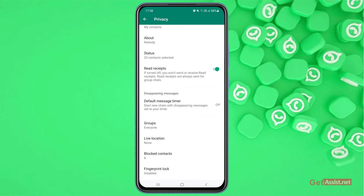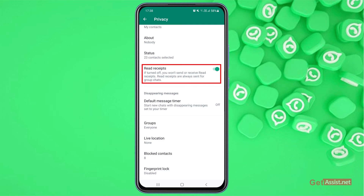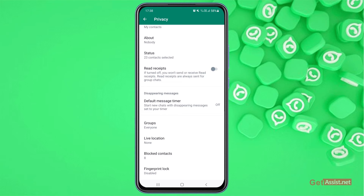The next thing you need to do is make sure to turn off the Read Receipts option, so that if someone sends you a message and you read it, they will not get to know that you have already read that message. Keep it off if you want to appear completely offline on WhatsApp.